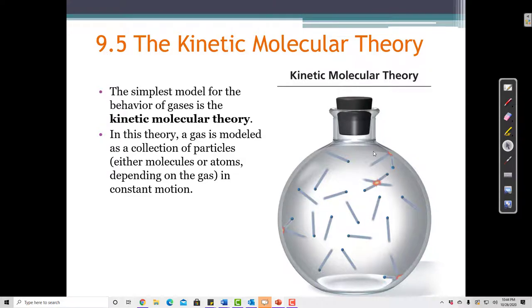The Kinetic Molecular Theory. The simplest model for the behavior of gases is called the Kinetic Molecular Theory. In this theory, a gas is modeled as a collection of particles in constant motion.